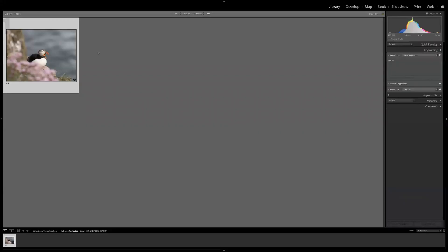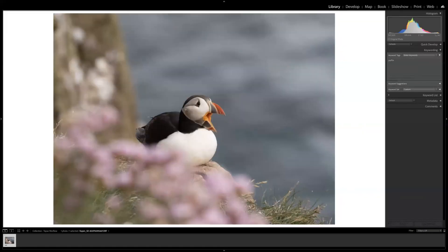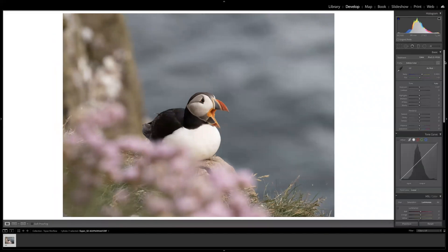I'm going to show you my workflow on this image of a puffin that I took recently at Fulshaw Nature Reserve. Before I go to Topaz DeNoise, which is the first step of the workflow, I do a couple of things to the image. First, I choose a camera profile, because after you upload your image and go through Topaz DeNoise and get back into Lightroom, you won't have the option to change this anymore.